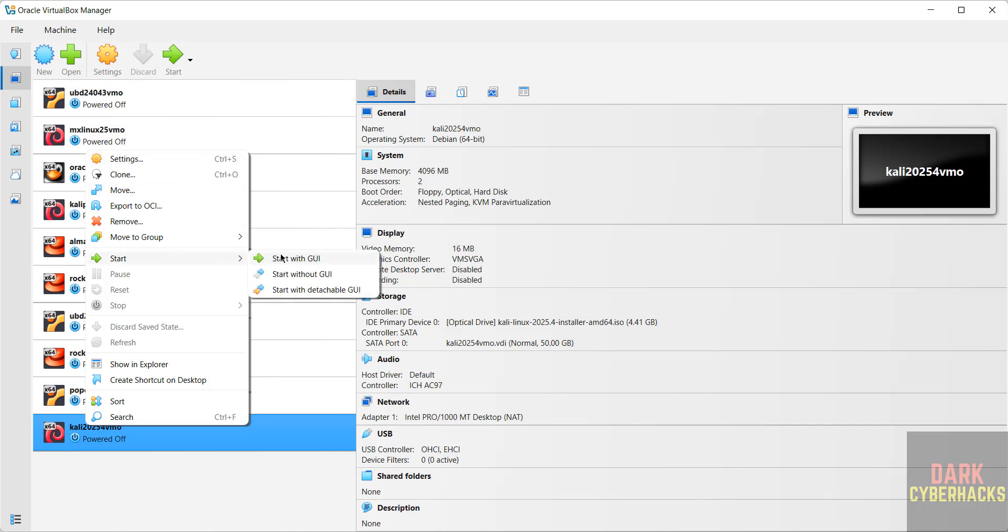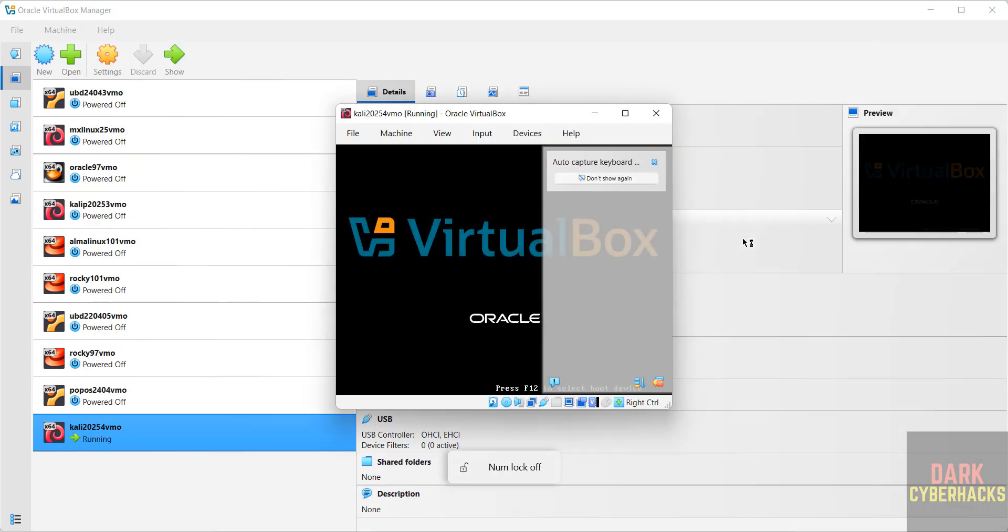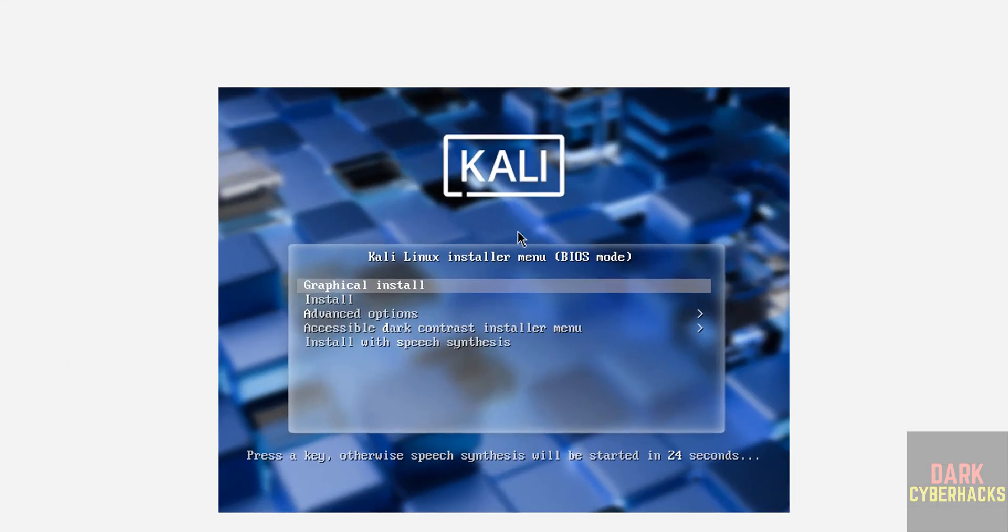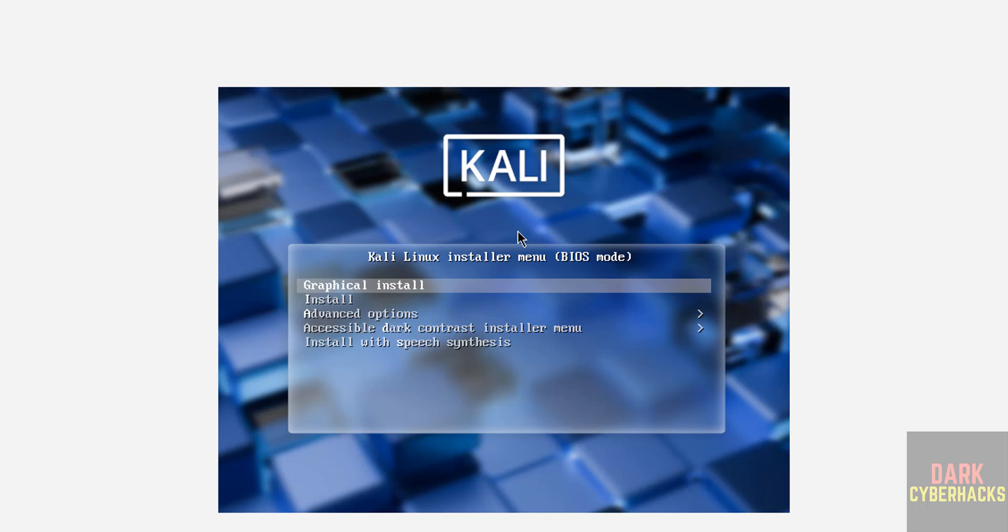Use up and down arrows and select the first one, that is Graphical Install, and hit Enter.